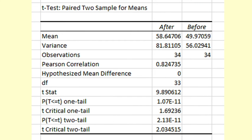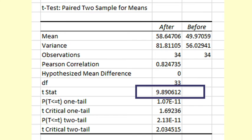The t-statistic is 9.89. This means that the mean of the after score is 9 standard errors above the mean of the before score. That is a very big difference that is clearly statistically significant.